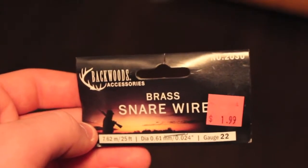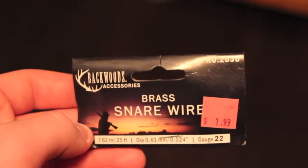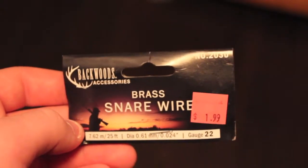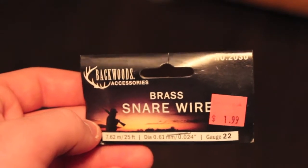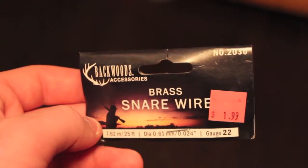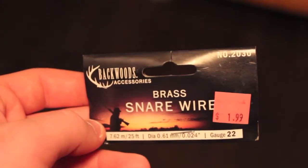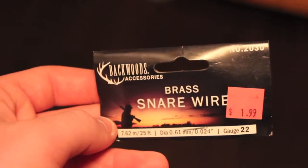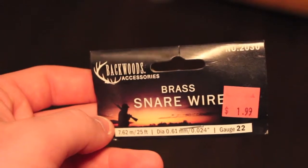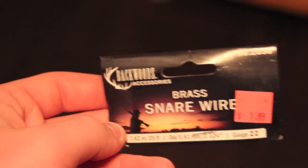Today I'm using Backwoods brass snare wire in 22 gauge. As you can see it's pretty cheap, it was about $1.99. You can also use stainless steel wire or copper wire.